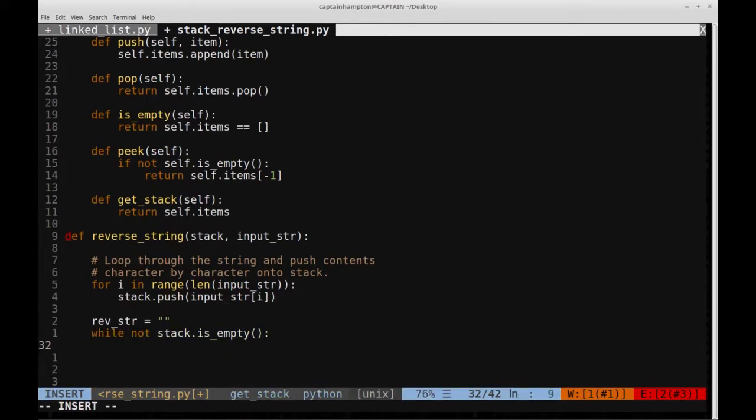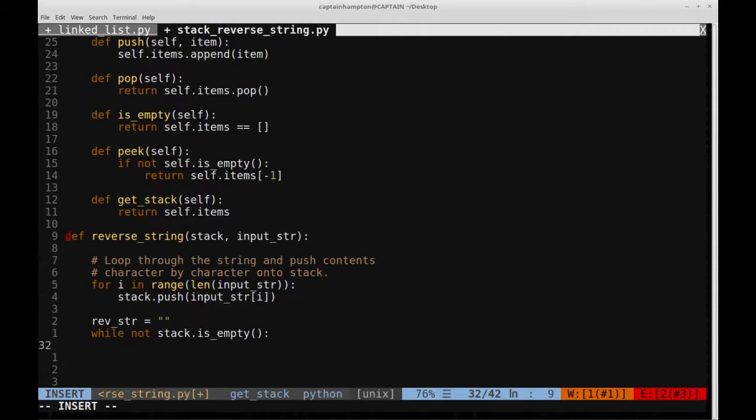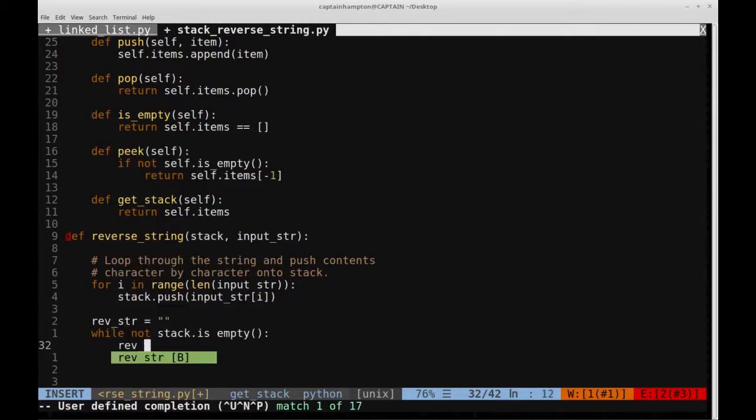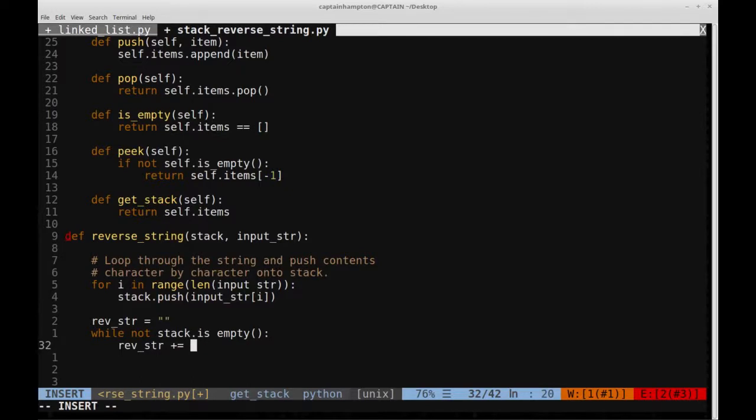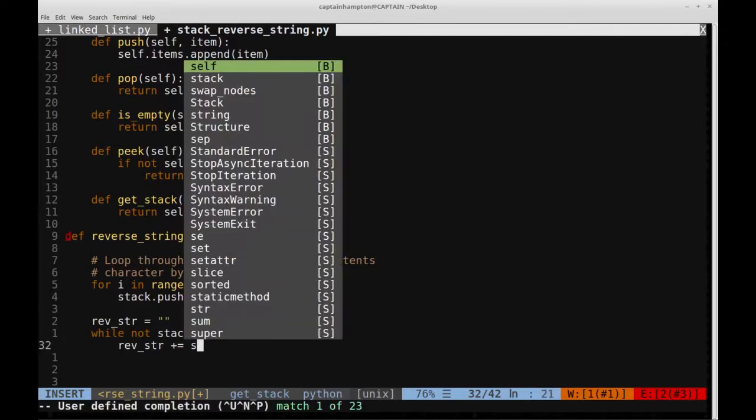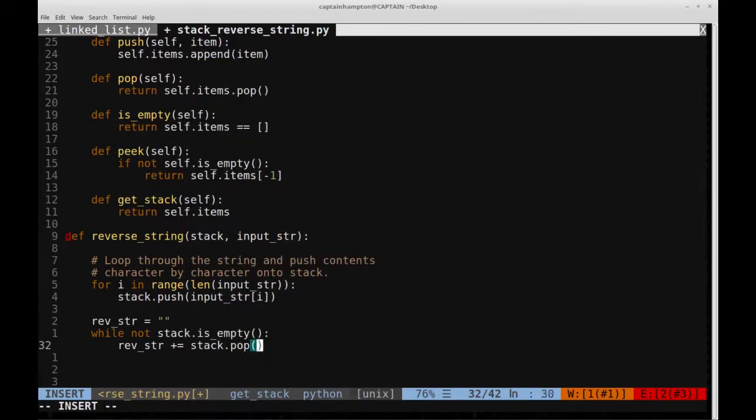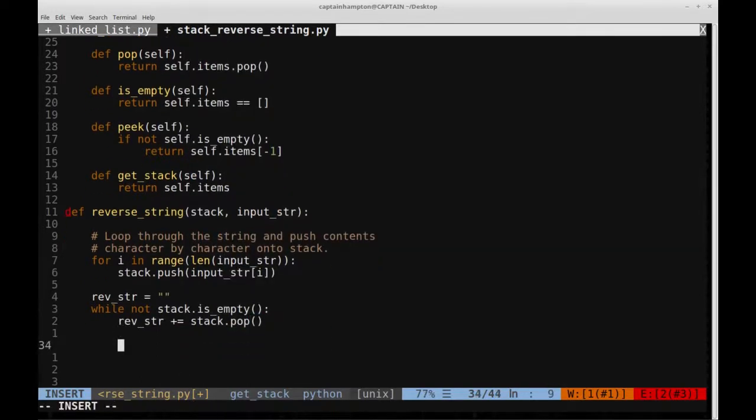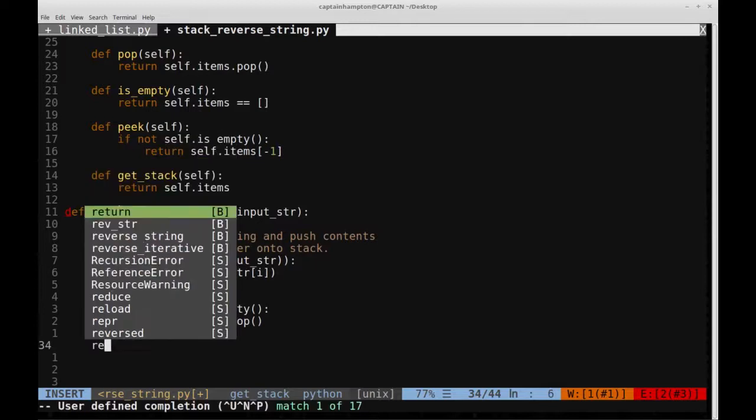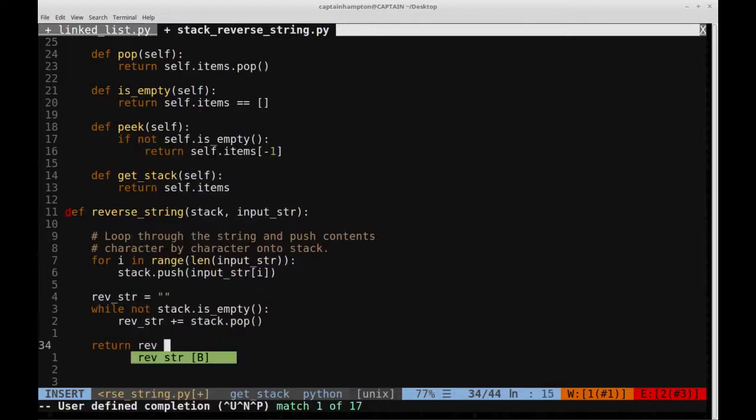And then we'll continually append onto this thing as we pop off the contents of the stack. So we'll say rev_str plus equals, so we'll append character by character. We'll say stack.pop, and then we'll essentially return revString.